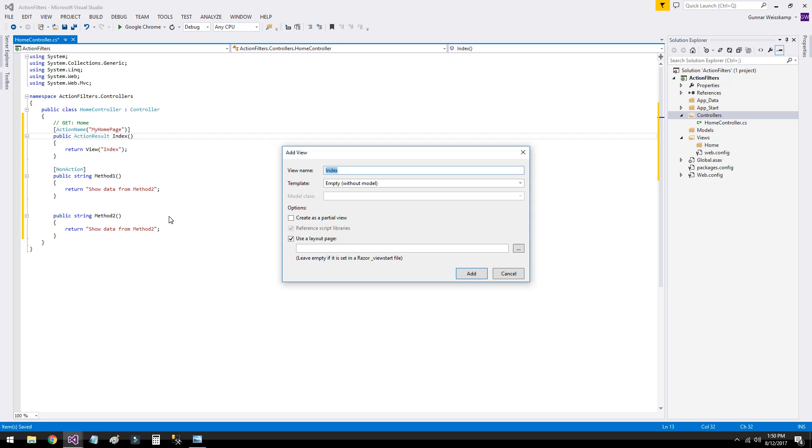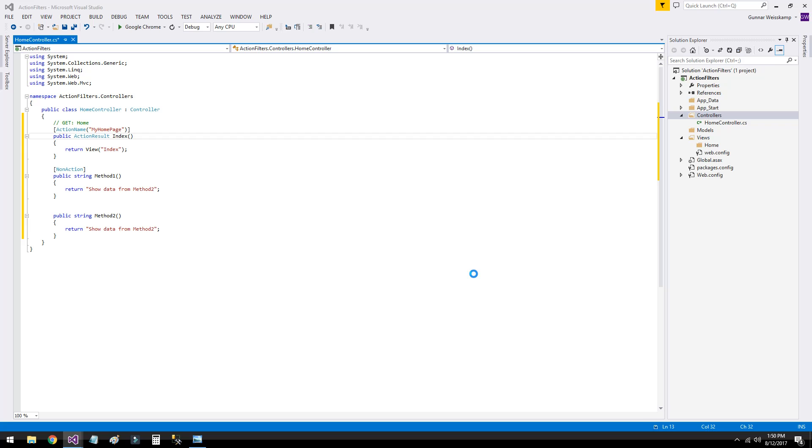We've got no models in this solution. Pretty straightforward stuff. Let's just index empty with our model and just press add.